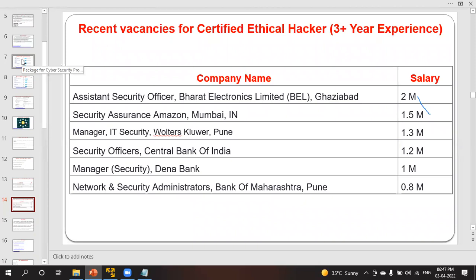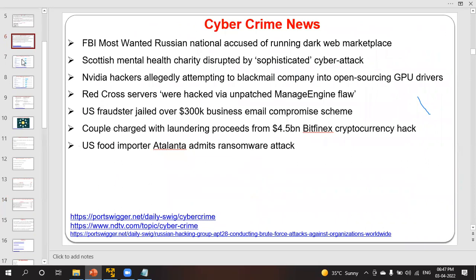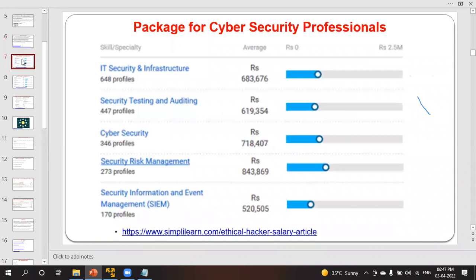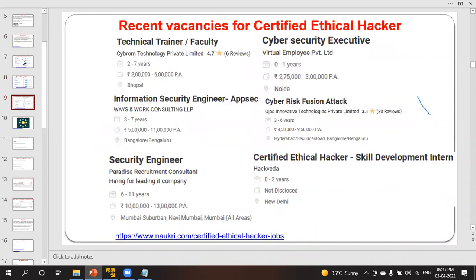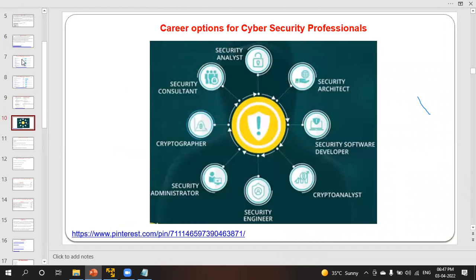This training will allow you to share your screen and perform things hands-on. There are many recent vacancies for certified ethical hackers on various job portals. After learning this course you can join as a security analyst, security architect, security software developer, crypto analyst, security engineer, security administrator, cryptographer, or security consultant.